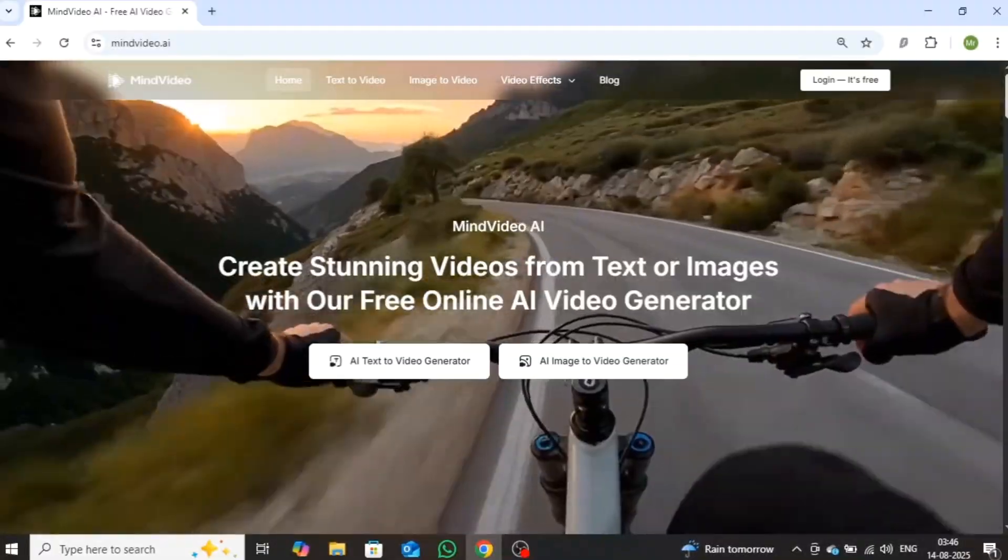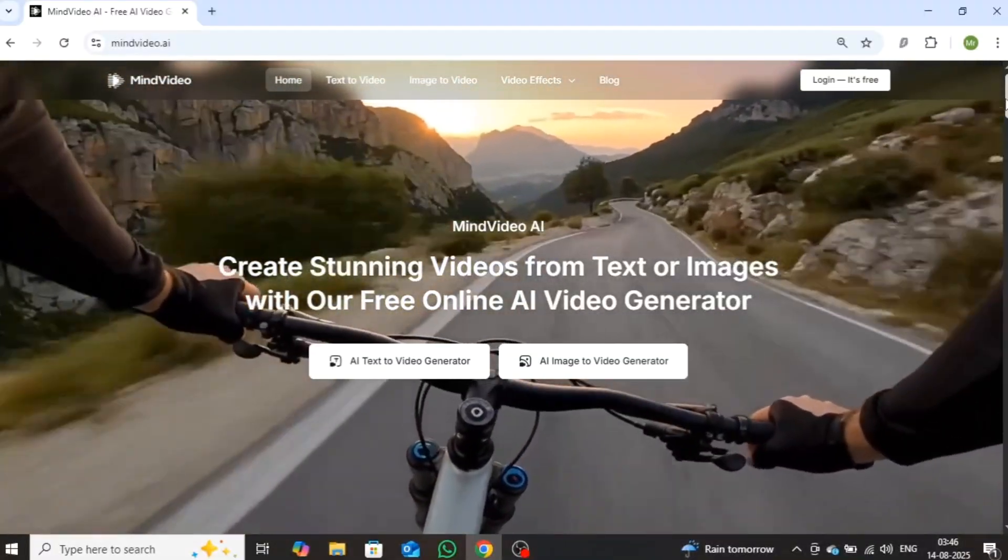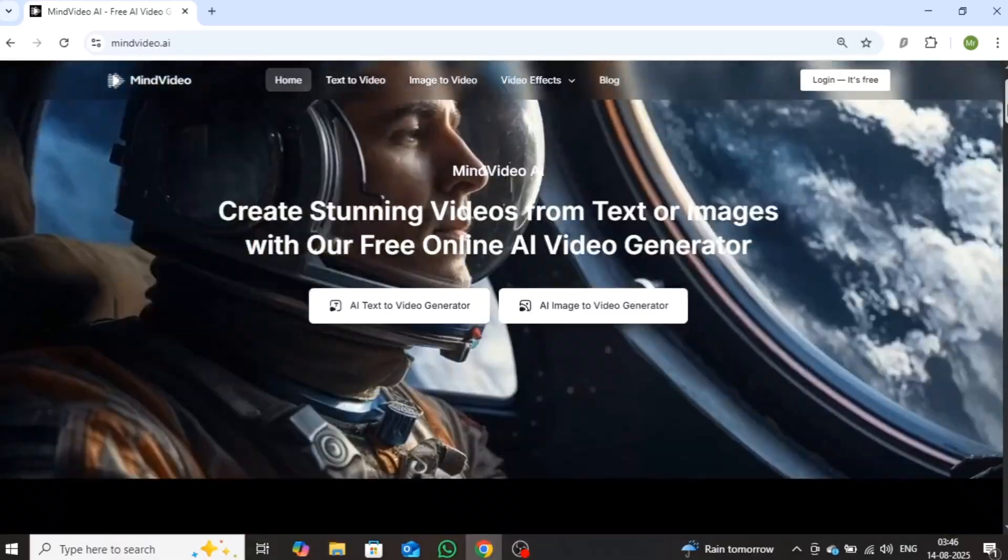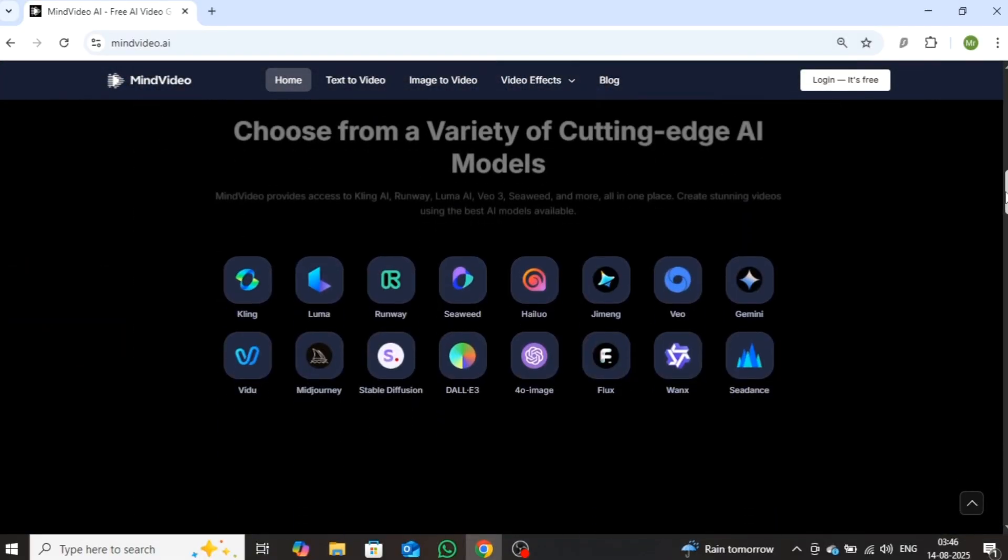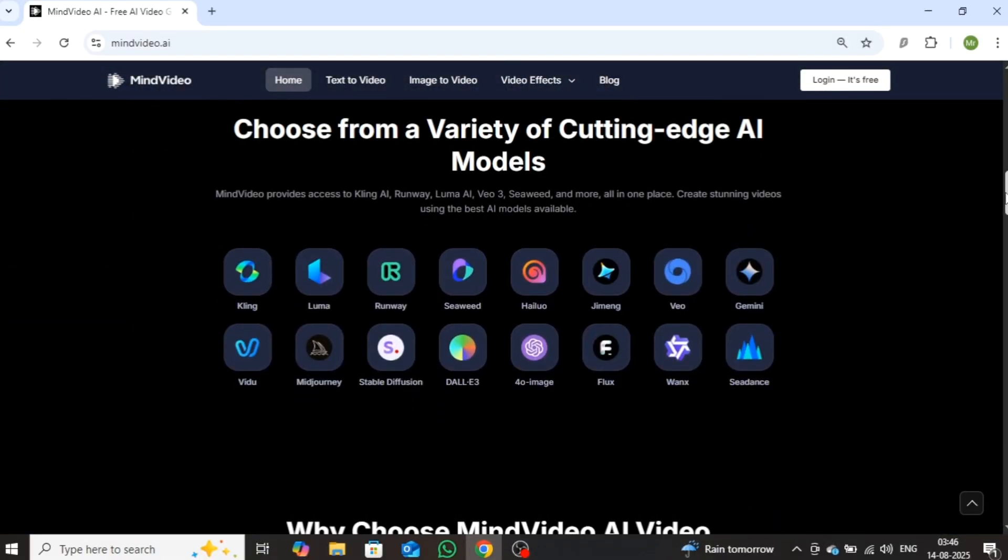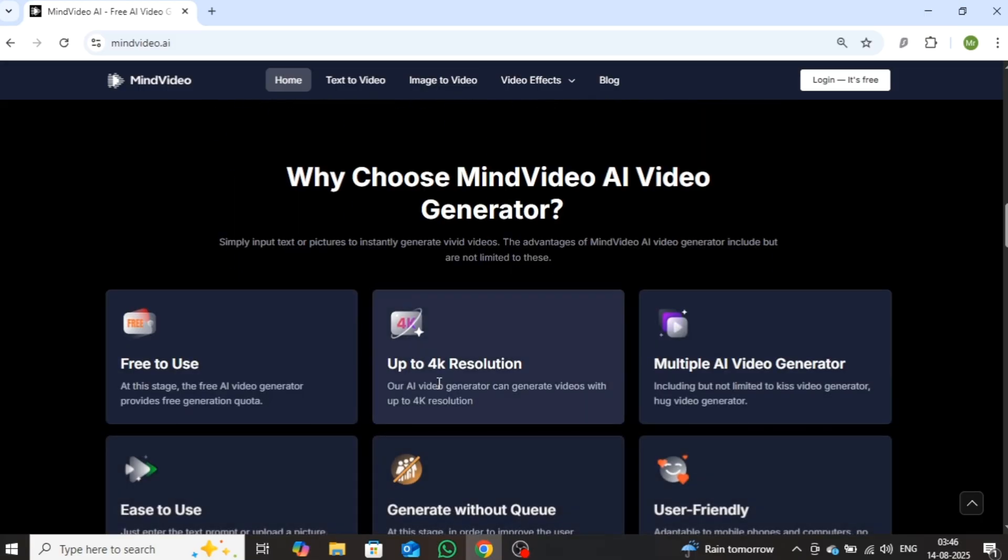In today's video, I'll be revealing MindVideo AI, a powerful platform that combines all the leading, trending AI models in one place. It's designed to save you time, cut down the effort, and make high-quality video creation faster and more efficient than ever.